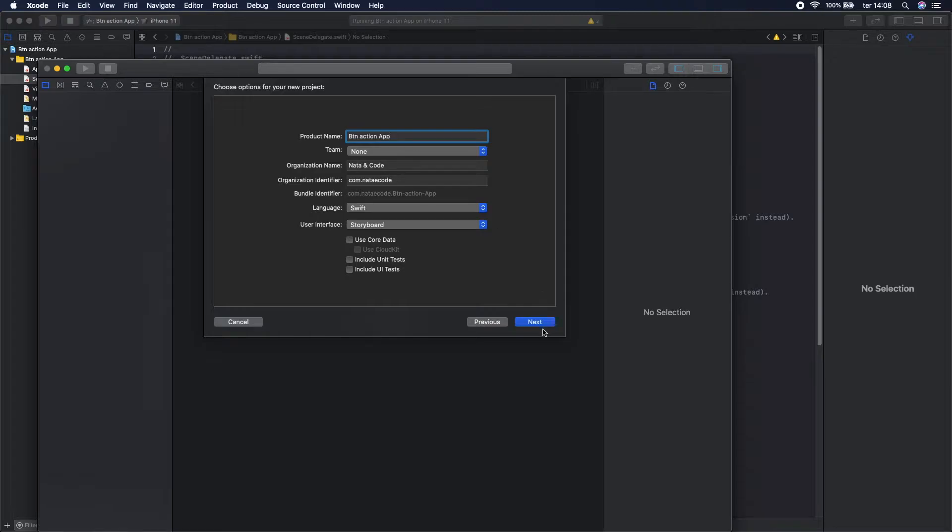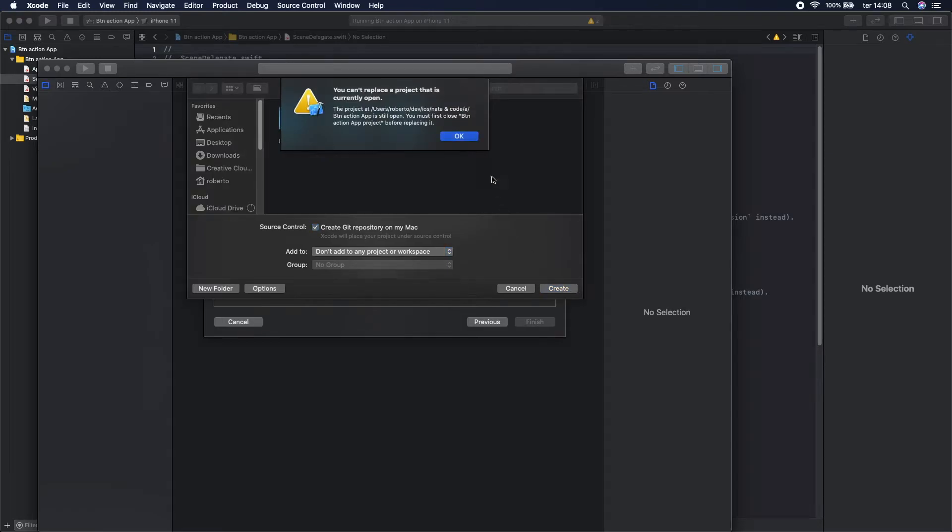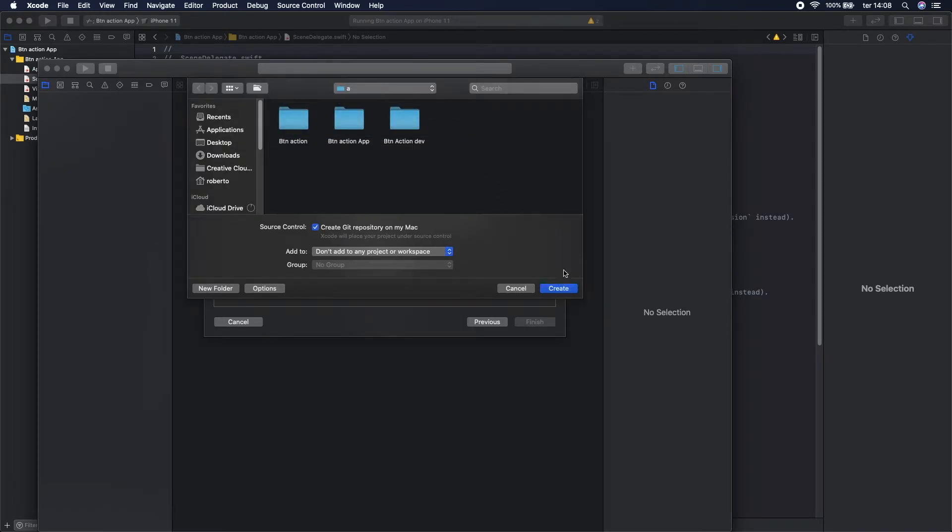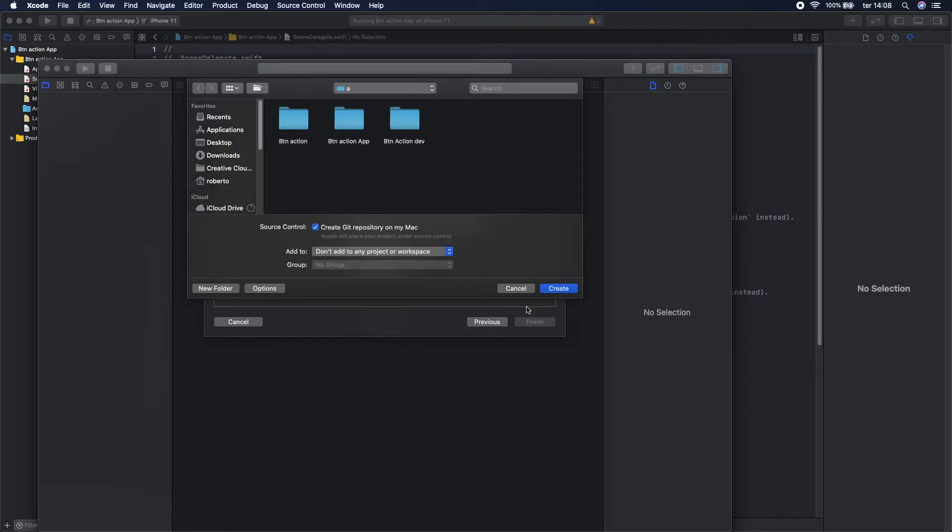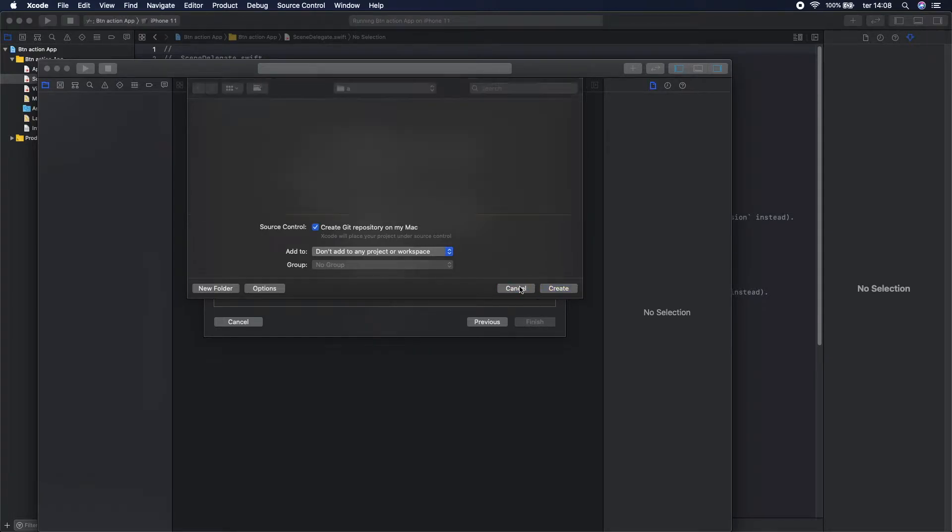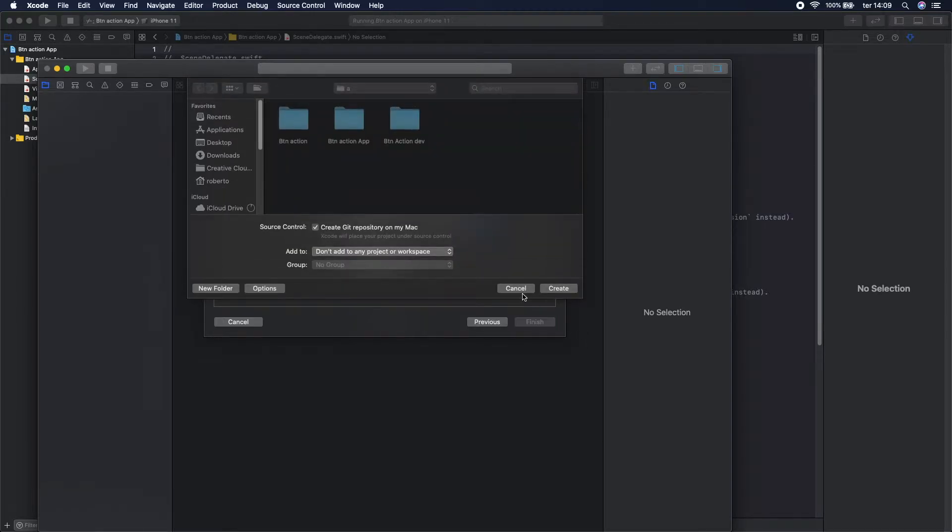So next, let's create. It seems like I already have an app with that name so let's change to two. Okay, let's create.